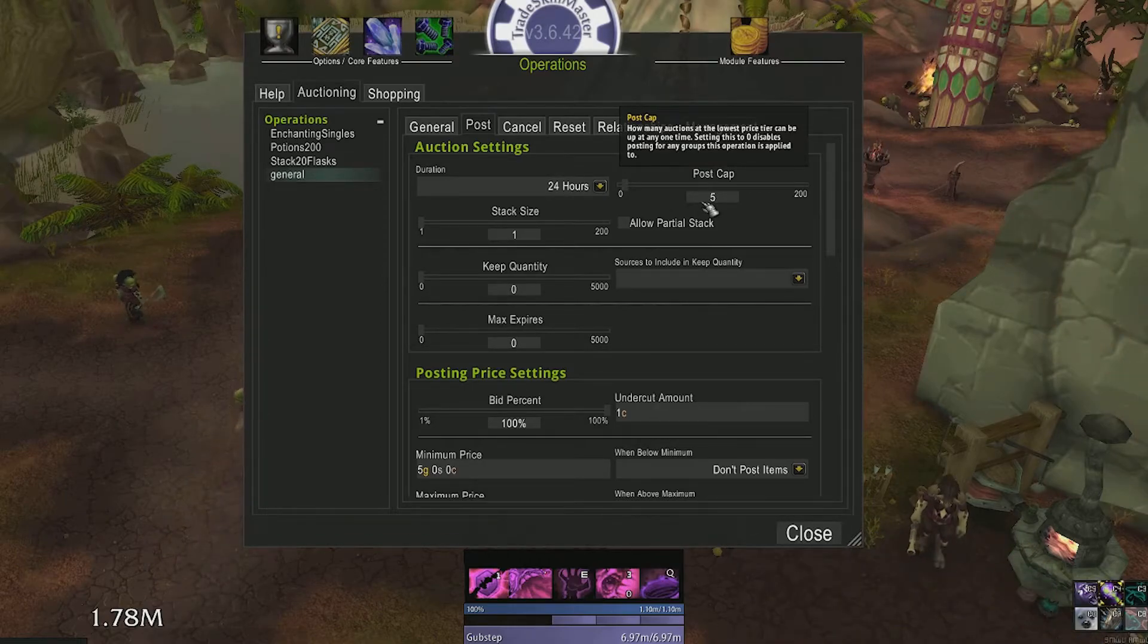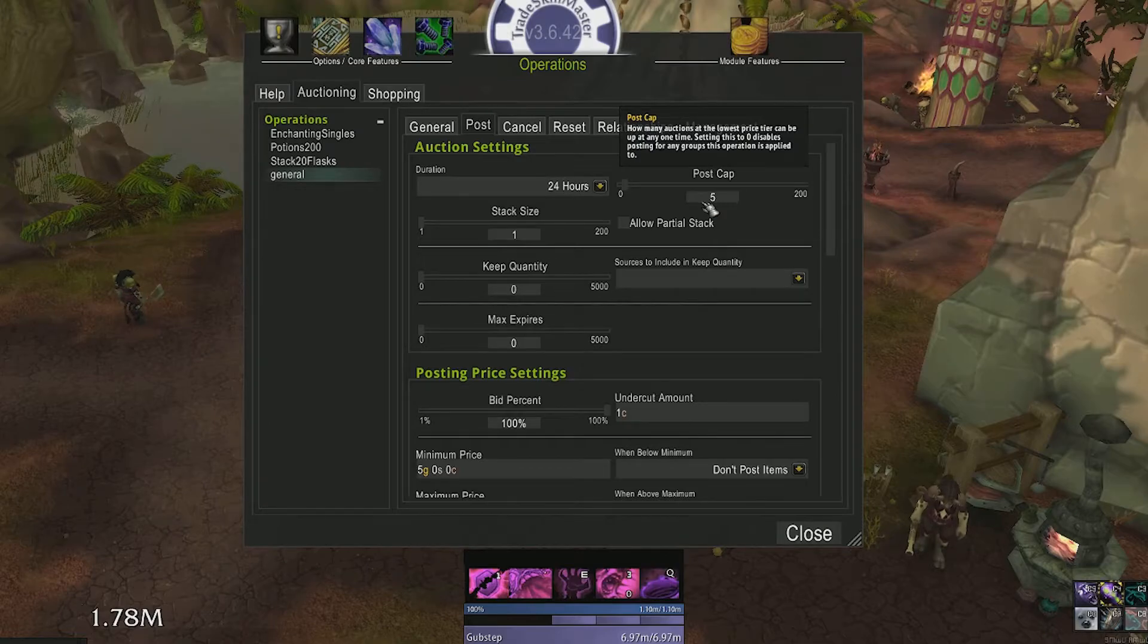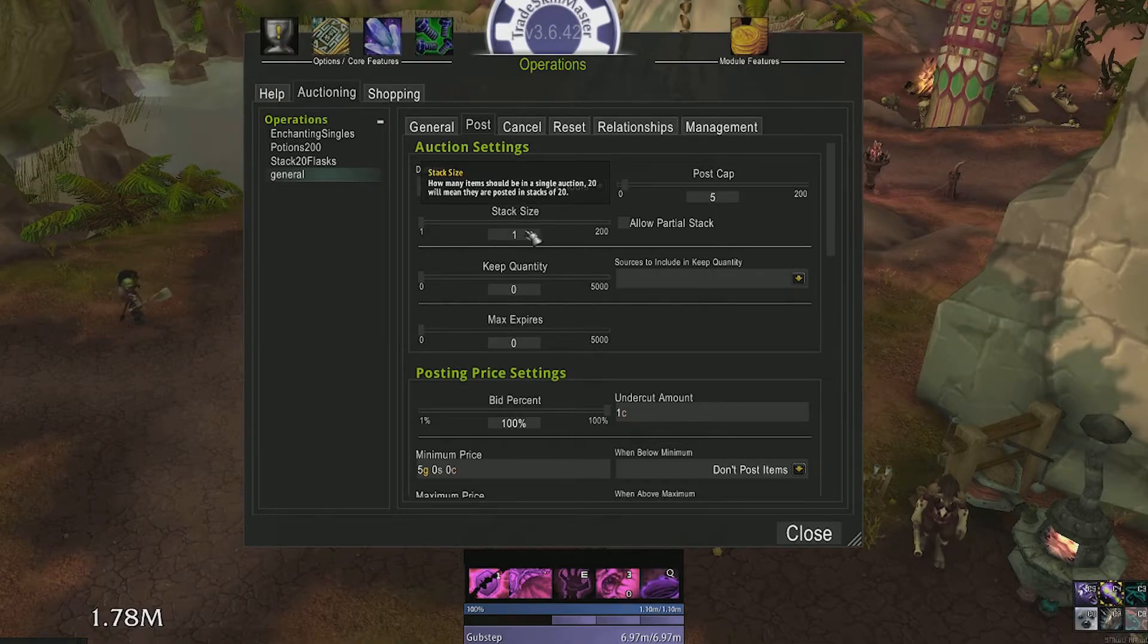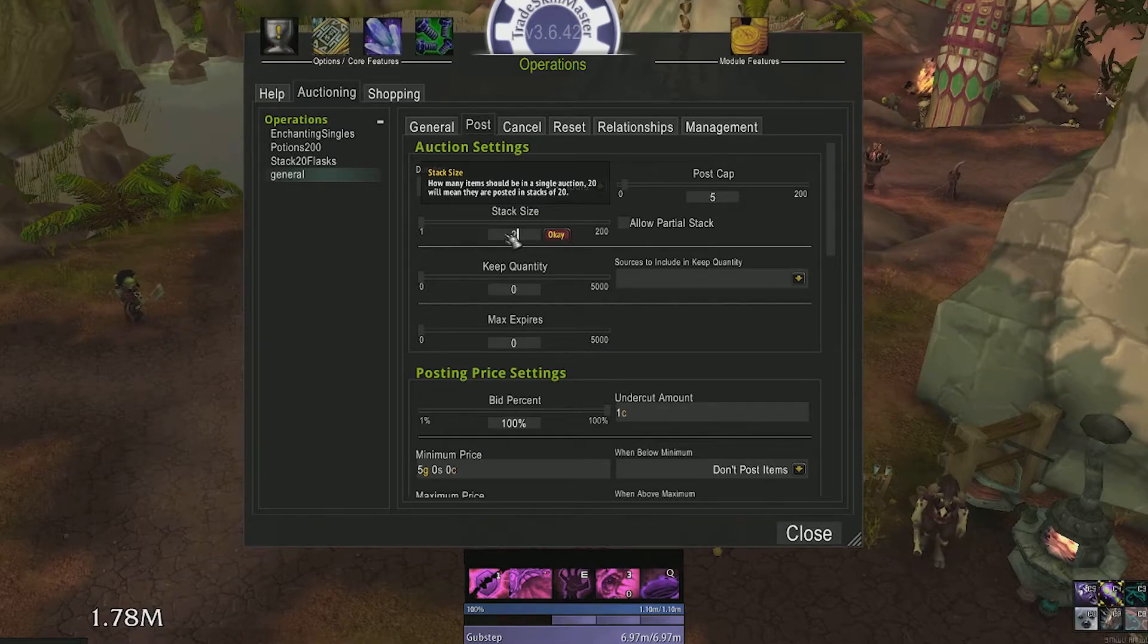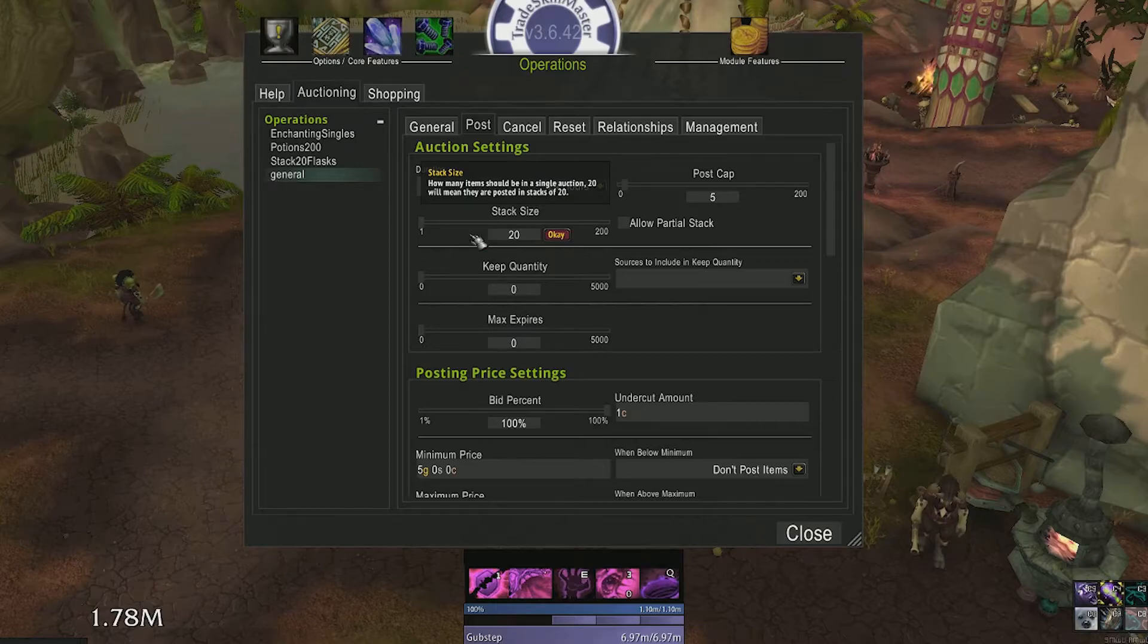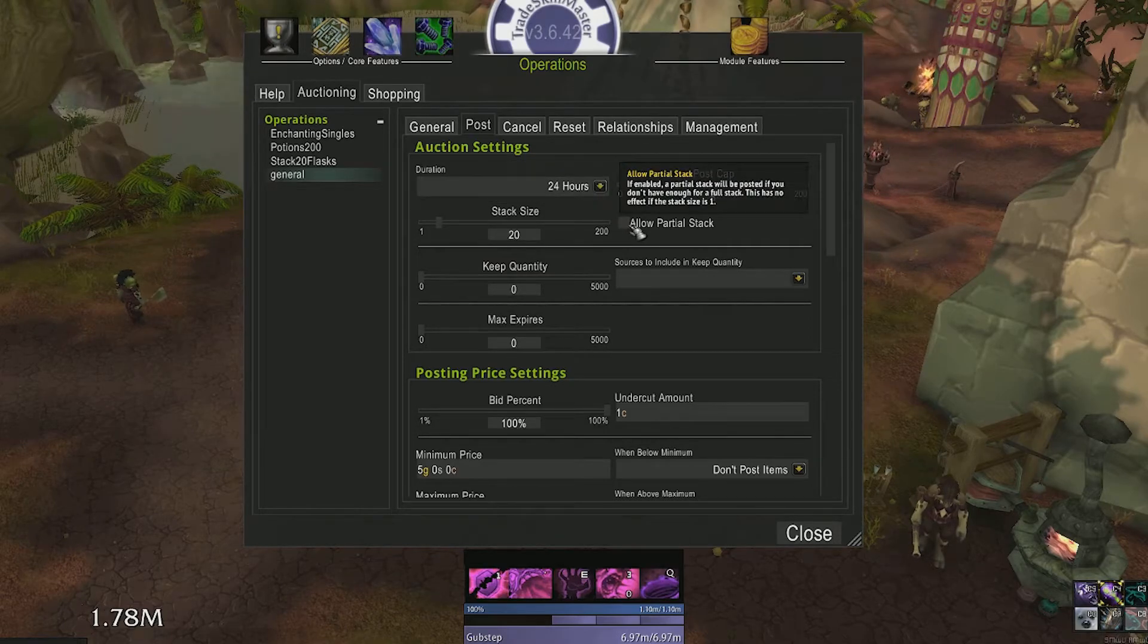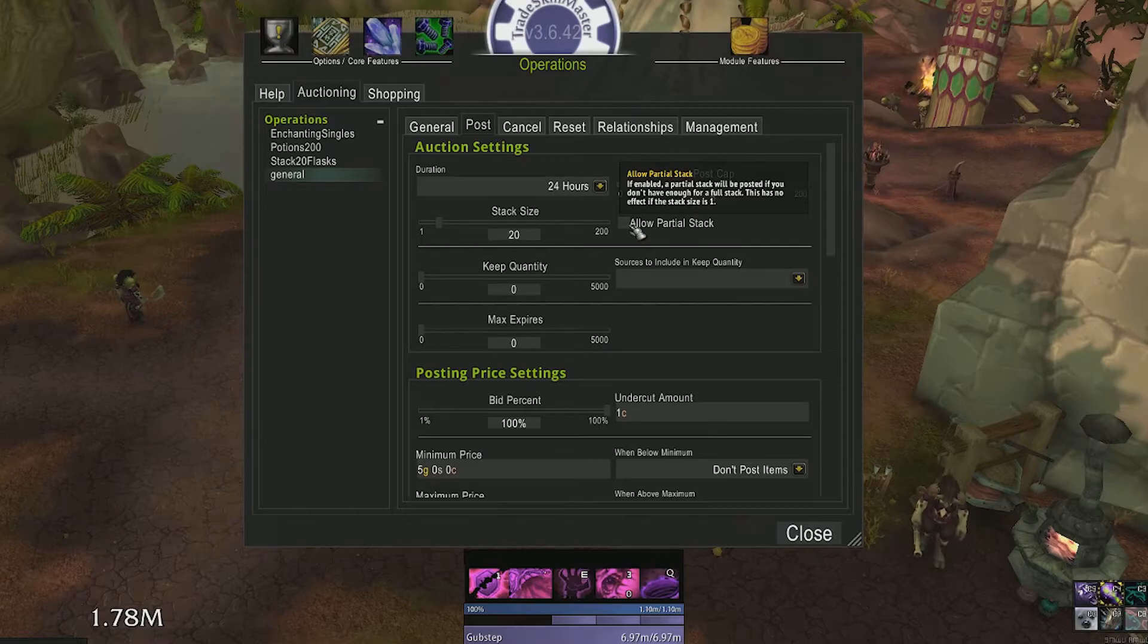So let's say I have seven items in my bag, but my post cap is five. It will only create five auctions, leaving two in my bags to be sold later. Stack size is pretty self-explanatory. What is the stack size you want to post at? Clicking allow partial stack allows you to go below this. Say you have 23 items, you define your stack size at 20. Checking allow partial stack size would create one auction of 20 and the other auction of 3.